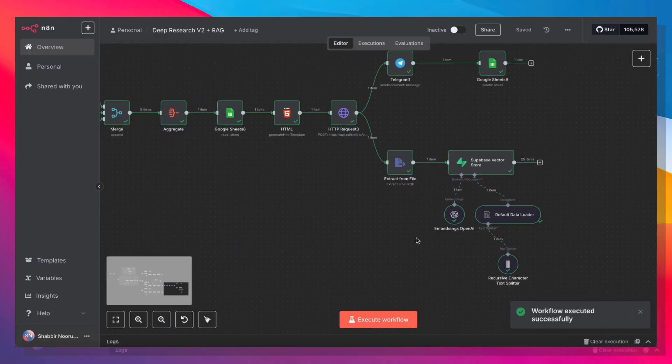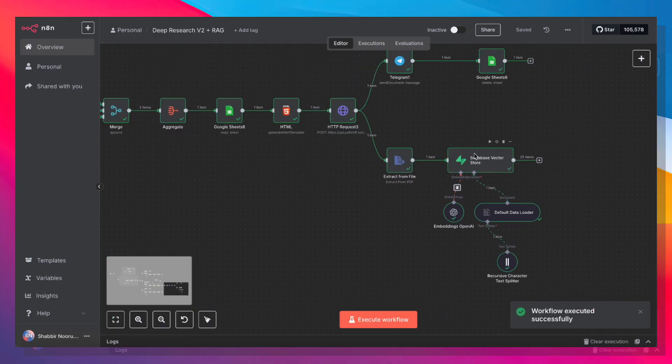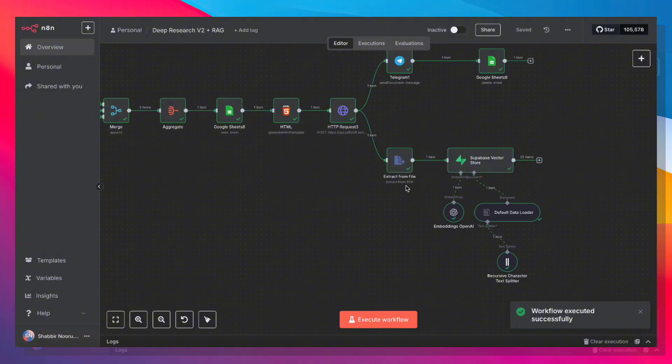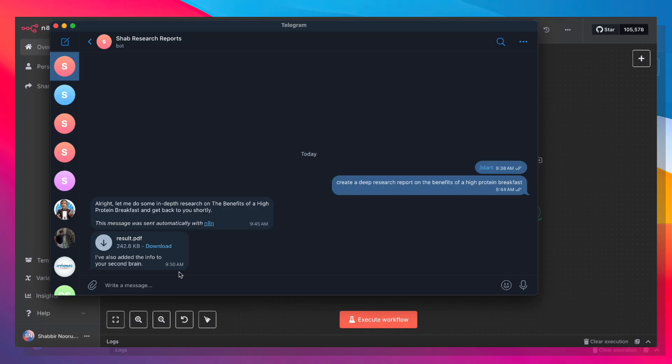If I open up Telegram again, I'll have a PDF report ready for me to start reading. Here's my report. So let me go ahead and open that up.